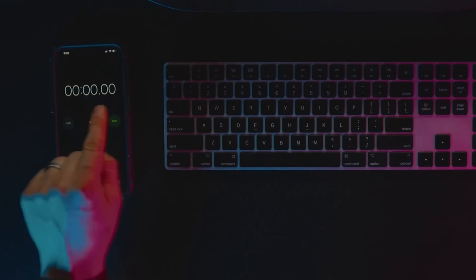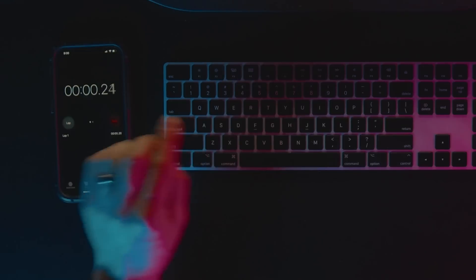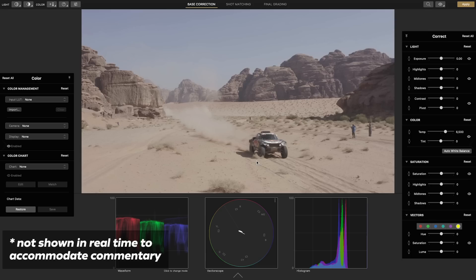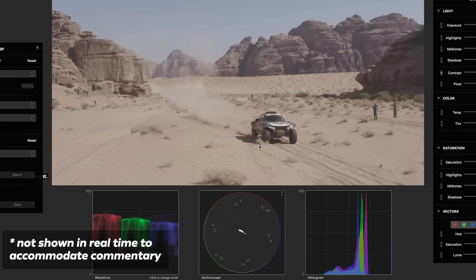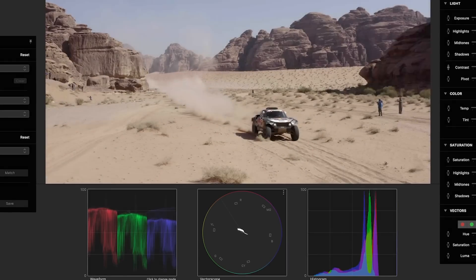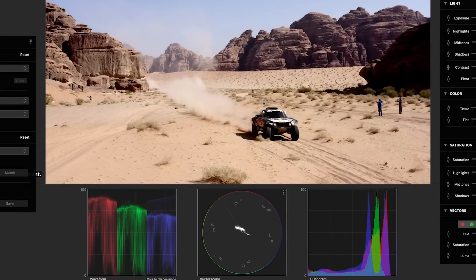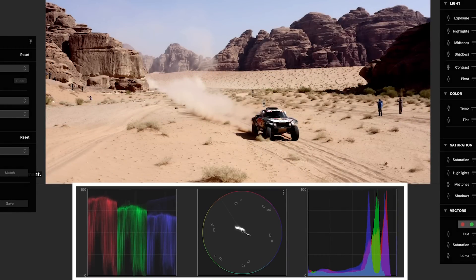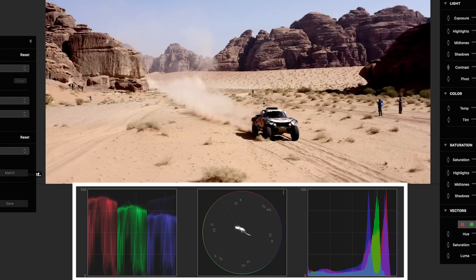Alright, let's start the clock. We'll give this first shot a good base correction by hitting C for contrast and dragging up to add contrast. The scopes at the bottom give me a visual reference of how far to extend the range.